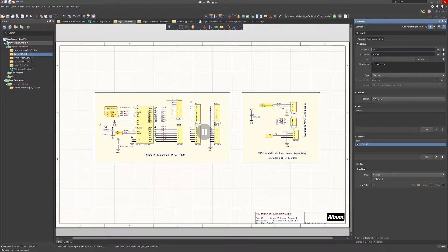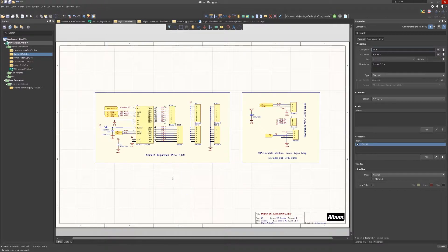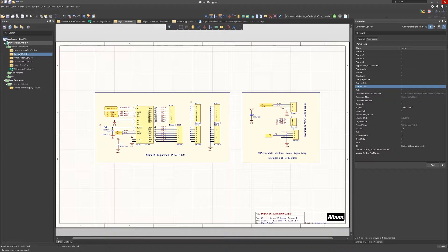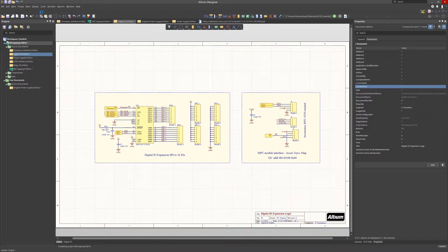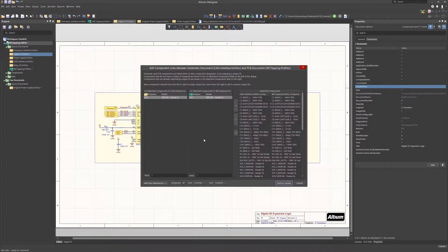This opens up the edit window for component links where we can see the left and center sections listing the schematic and PCB components that are different. With both selected, click Add Pairs Matched By, noting that the boxes to the right has a check mark on the designator box.